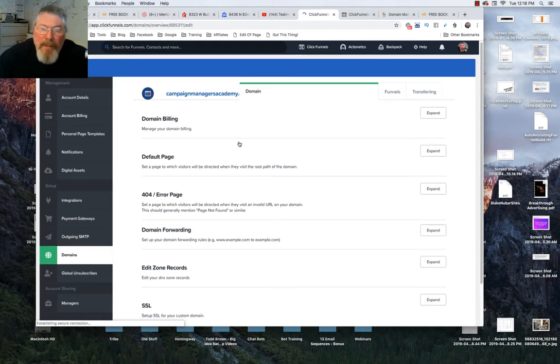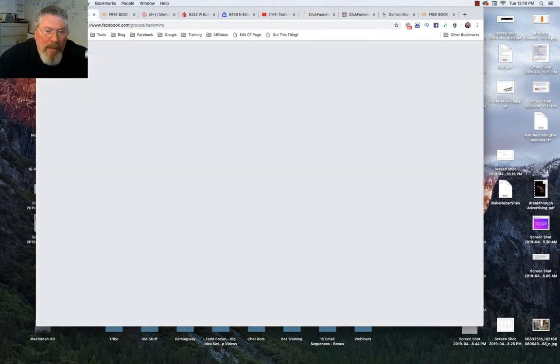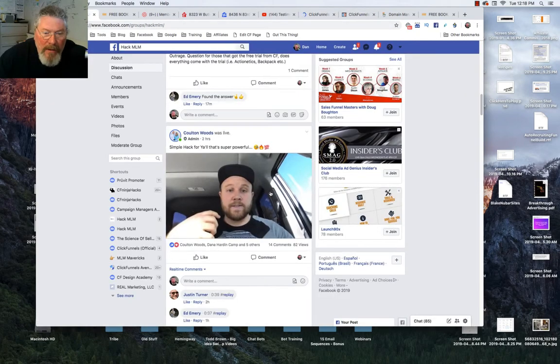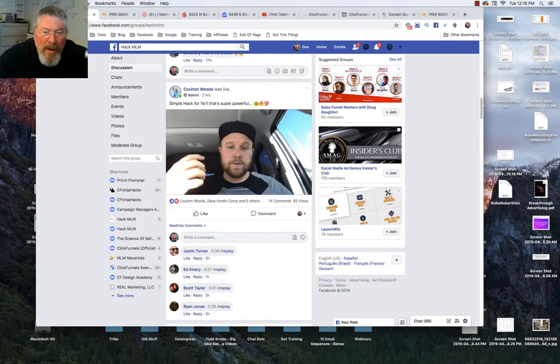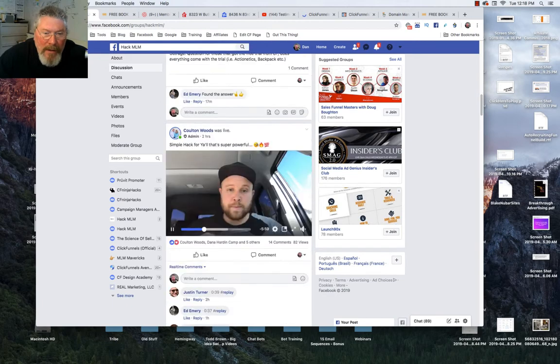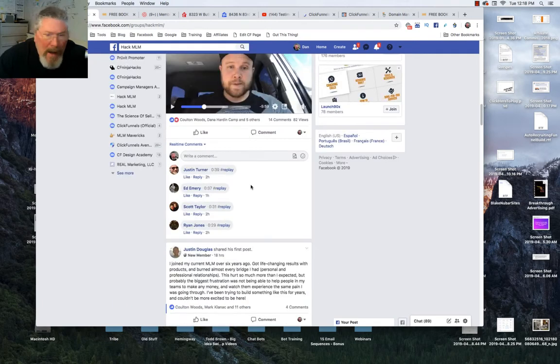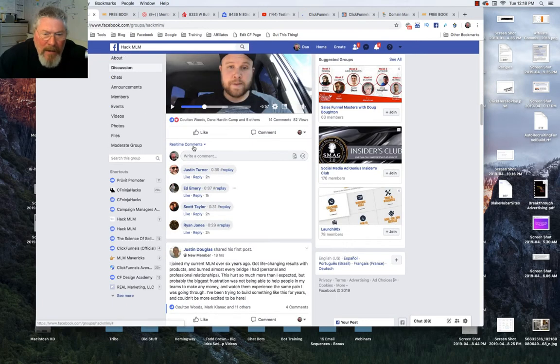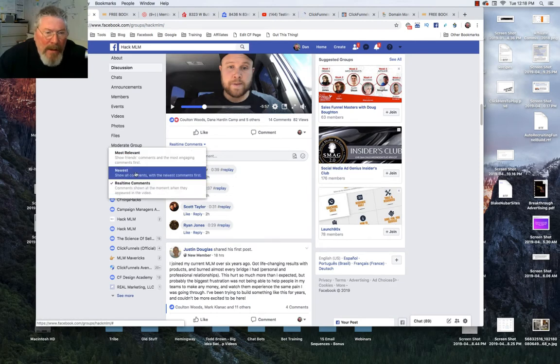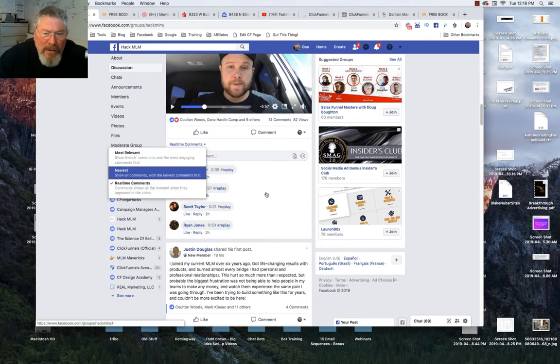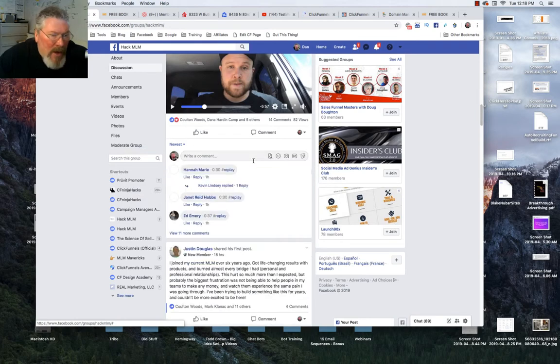The third way of doing it is something that Malir mentioned in the comments. You could just do it if you have a WordPress blog. Let me see if I can find his comment in here.